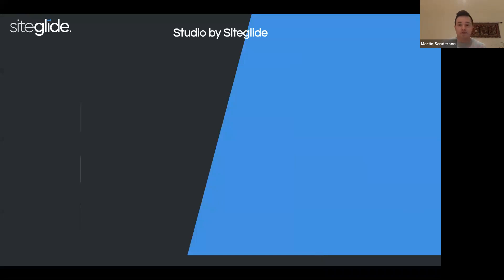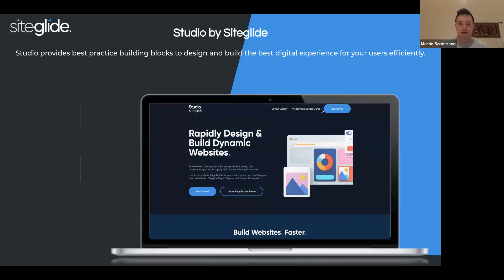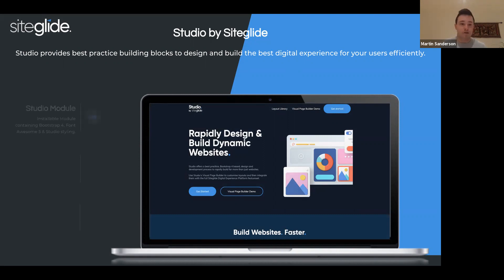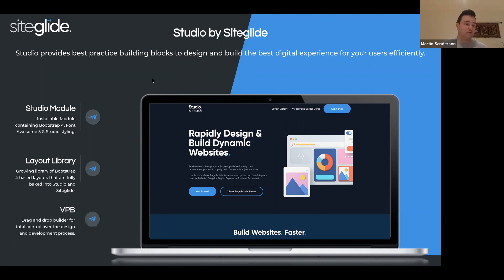Next is Studio by SiteGlide — we showed this last webinar, it's a reasonably new tool. This allows you to take an opportunity to rebuild a site using best-practice code without starting from scratch. It's a middle ground: rather than doing a like-for-like, you get to update the site and future-proof it. This consists of the Studio module you install on your site, which contains Bootstrap 4 along with some other code files. Then there's the layout library from Studio where you select different layouts to build a wireframe of a site. And there's a visual page builder too, which means you can drag and drop and edit content.